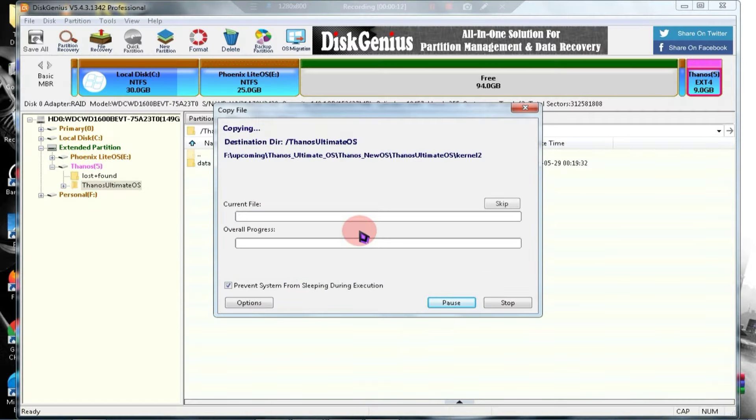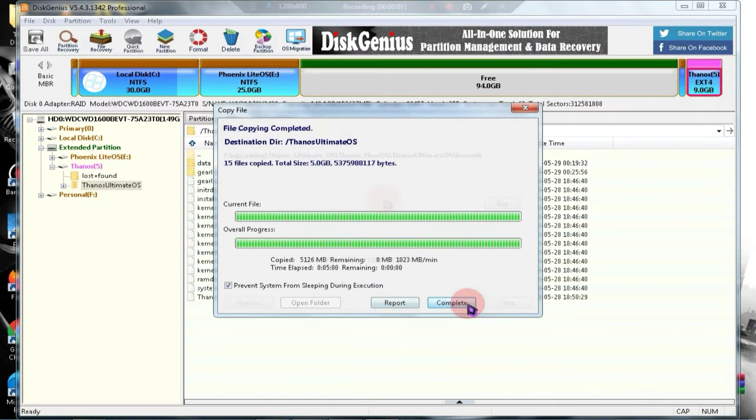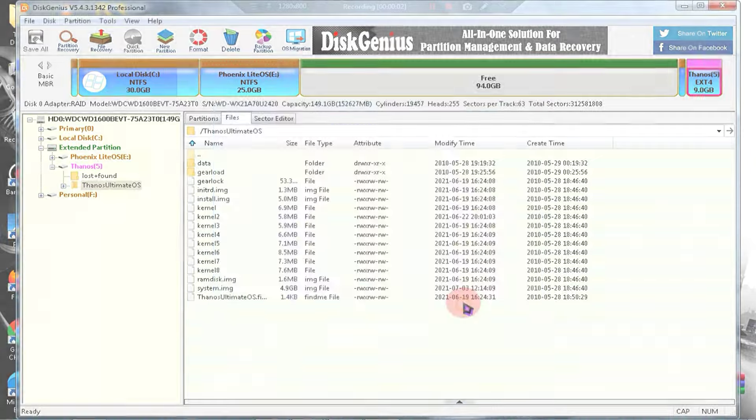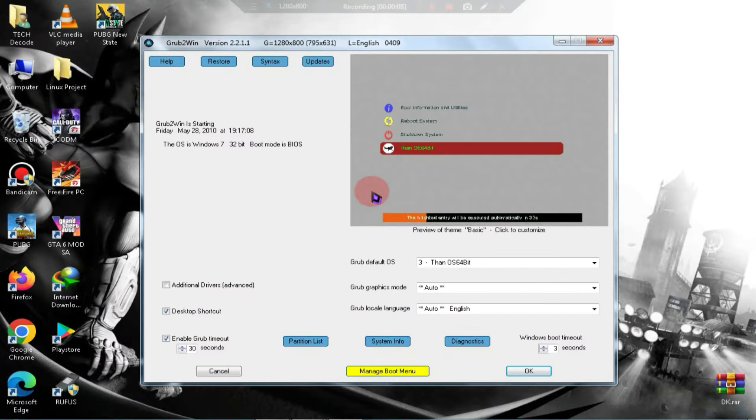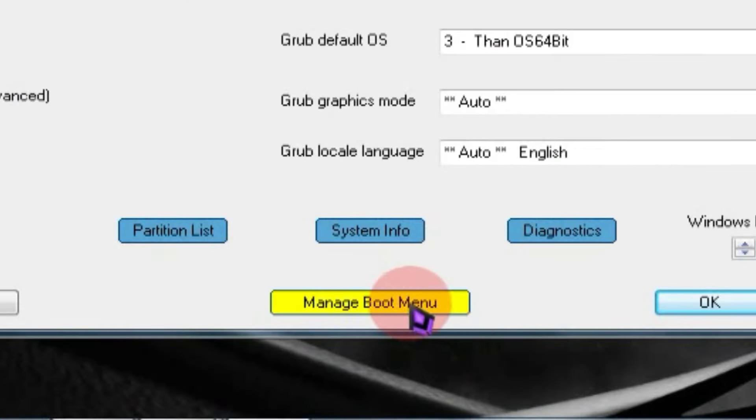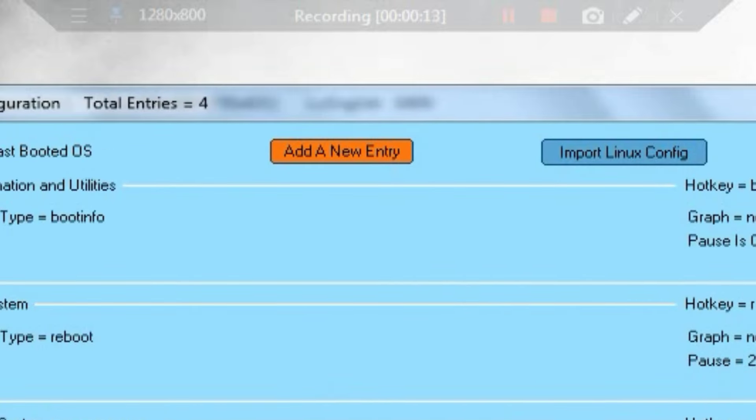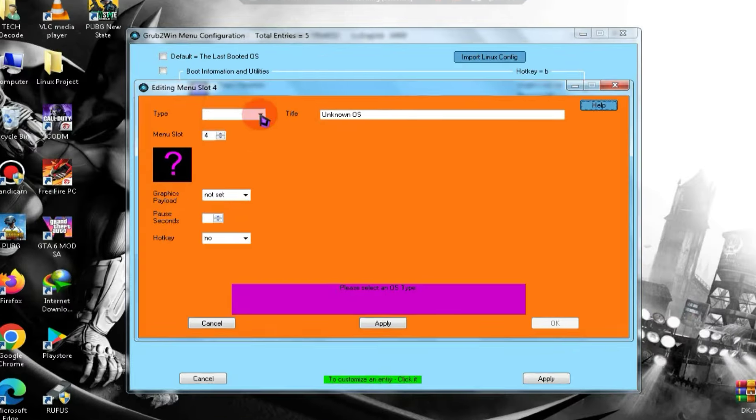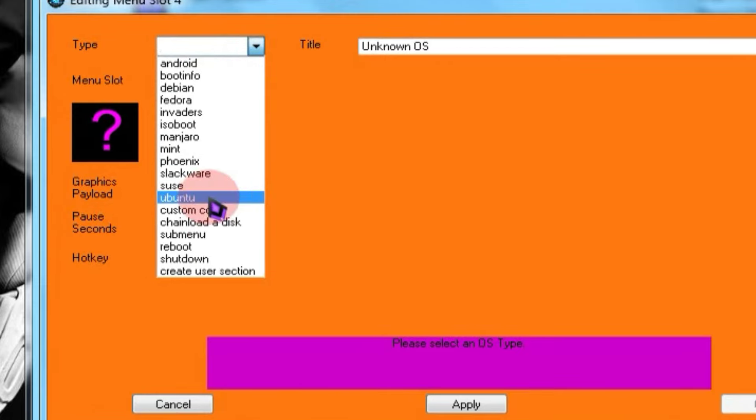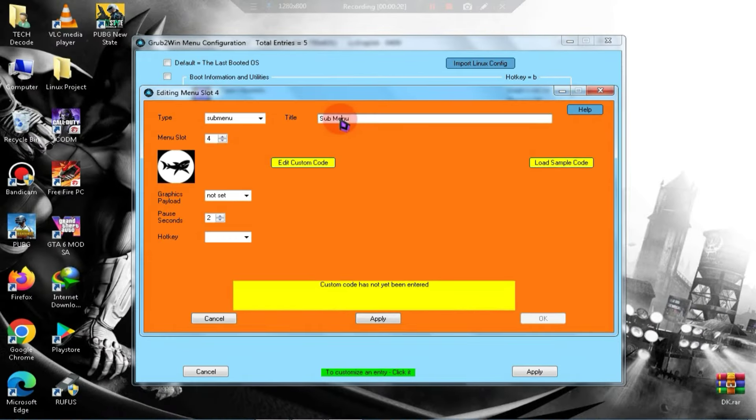For that, open Grub2Win and select the Manage Boot menu option at the bottom. At the top, you will see the option Add a New Entry. Simply click on it. Here, you need to select Submenu from the drop-down menu and type Thanos OS in the title section.